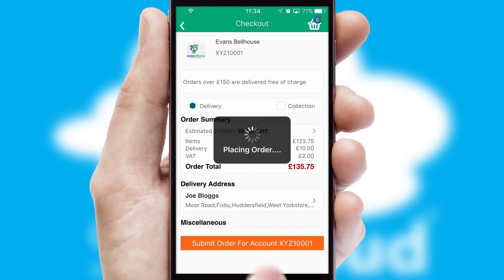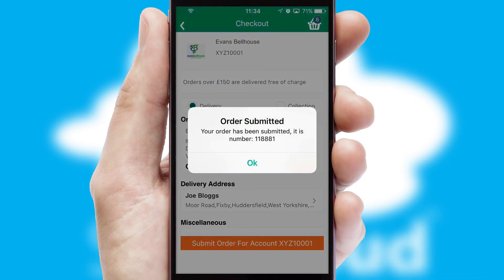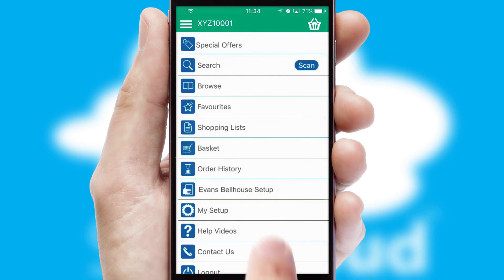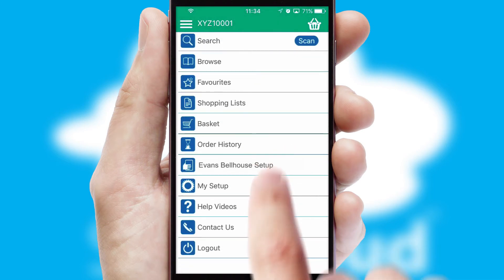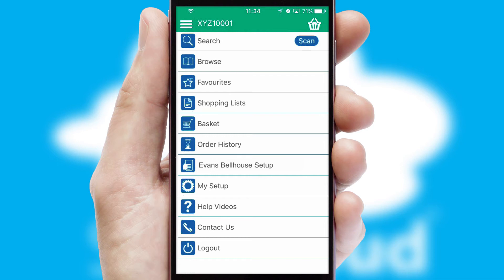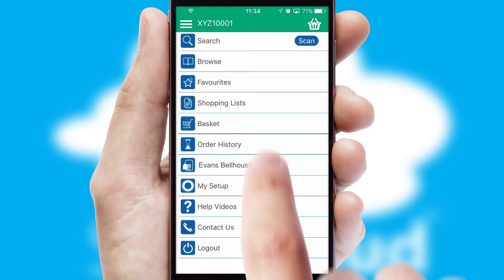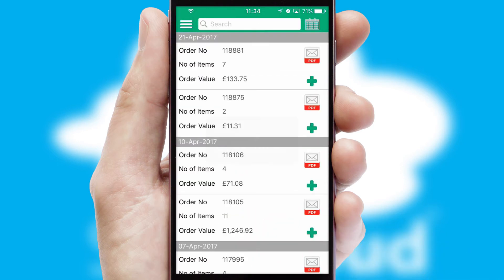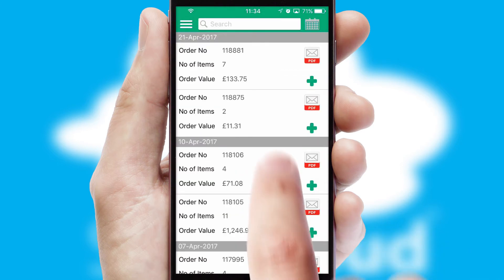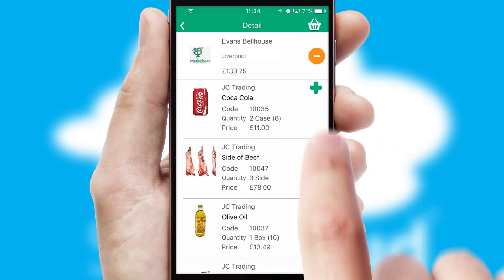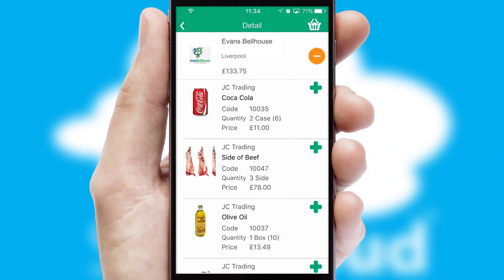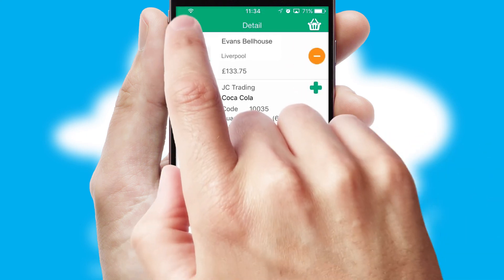Finally, after submitting the order, you and your customer will receive a PDF confirmation and the order is imported into your ERP system. A full and complete order history is available in the app and, for time-saving purposes, you can even reorder from previous ones.